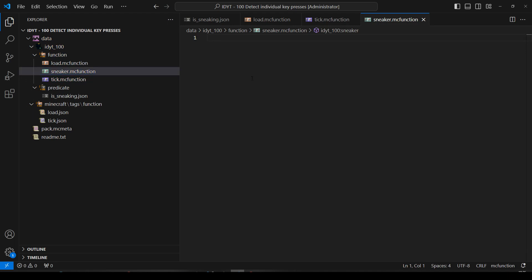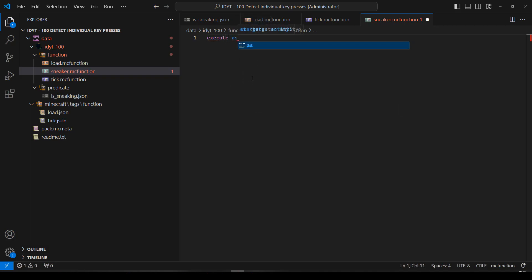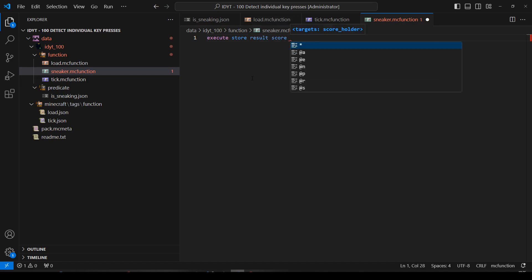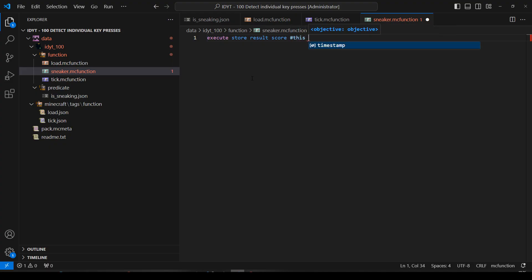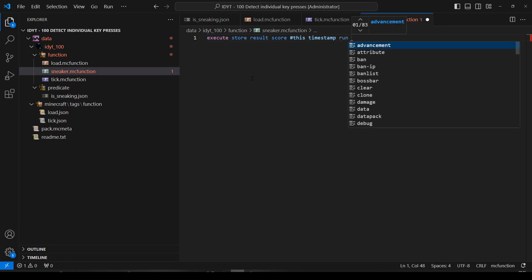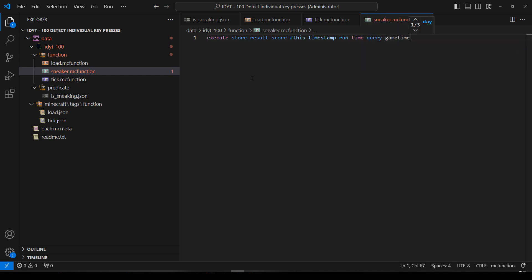And in sneaker. Right. First thing we're going to do. We're going to save that timestamp to a fake player. Or we're going to save the game time to a fake player's timestamp. So let's execute store a result as a score and we'll have a fake player and we'll just call them this. That'll do. This and onto their timestamp. We will run query run time query the game time. Okay.